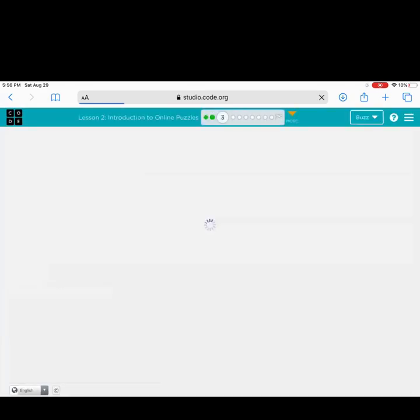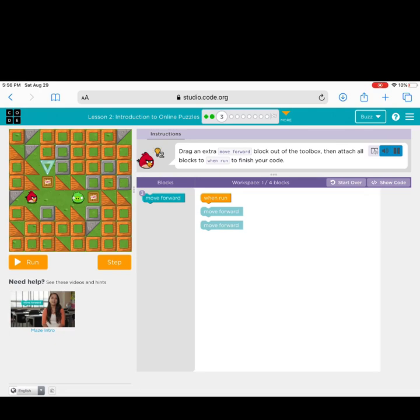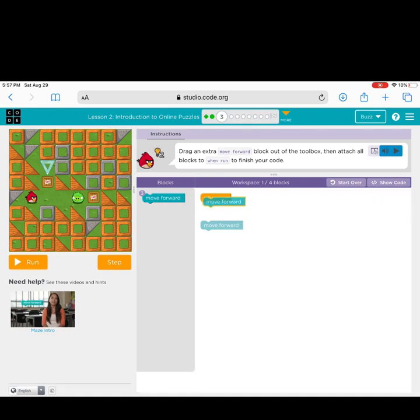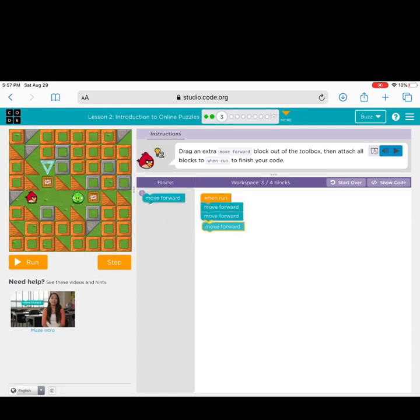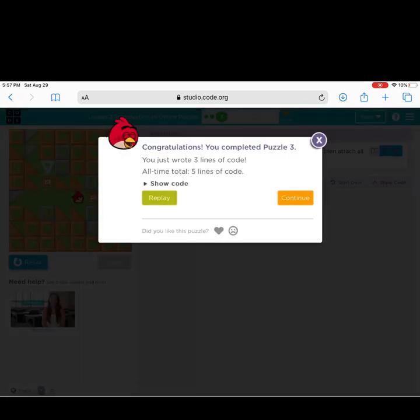All right, let's go to level three. Okay, it's getting a little harder. It looks like I need to get the bird to move one, two, three spaces to get to the bird. This time let's check out the instructions. 'Drag an extra move forward block out of the toolbox, then attach all the blocks to when run to finish your code.' Remember, if your code is not connected, it will fall apart and not work - just like Legos. If they're not connected together and you pick them up, they will fall apart. Run your program and see if it works. One, two, three - great job, you got it! Okay, click continue to move on.